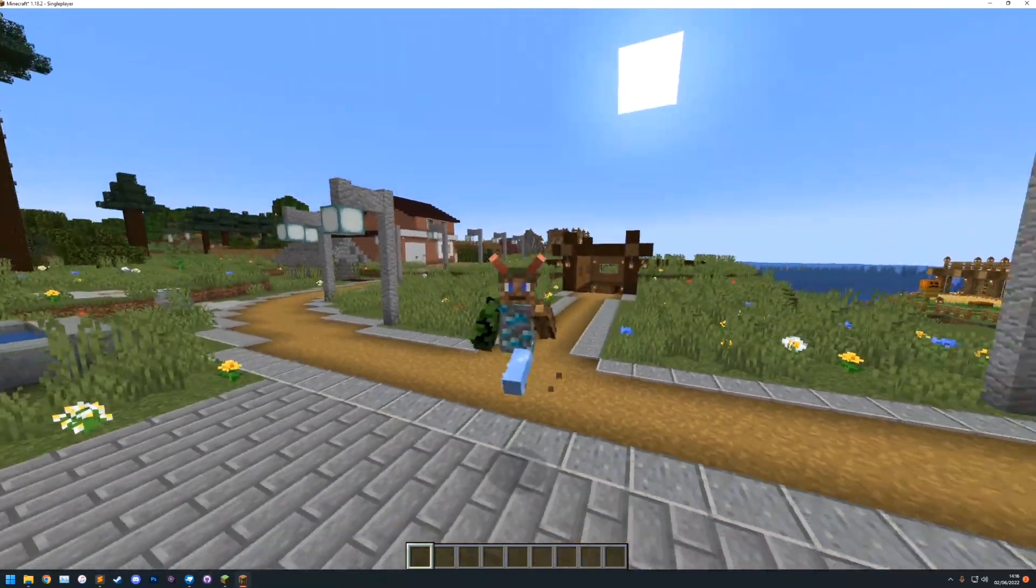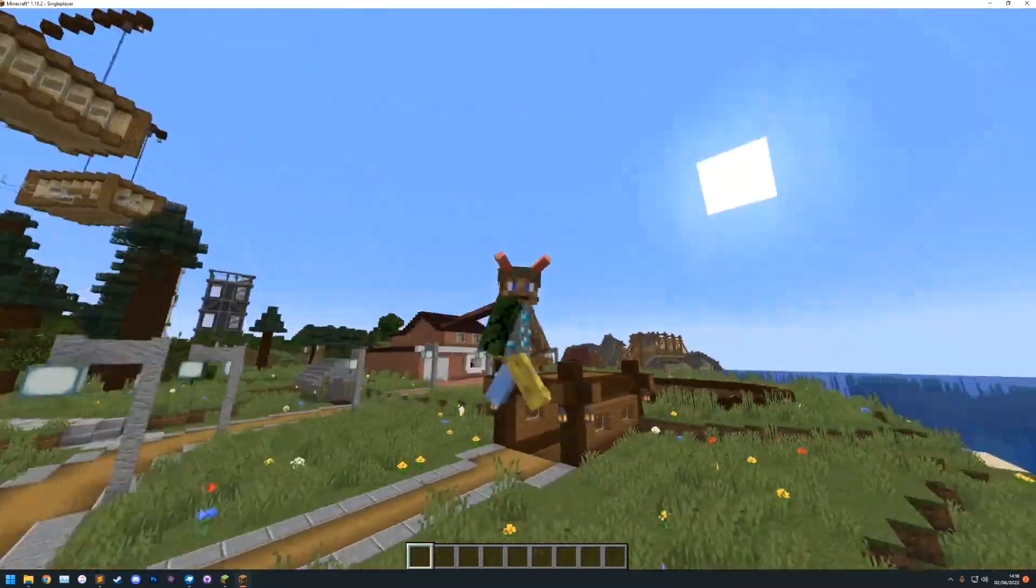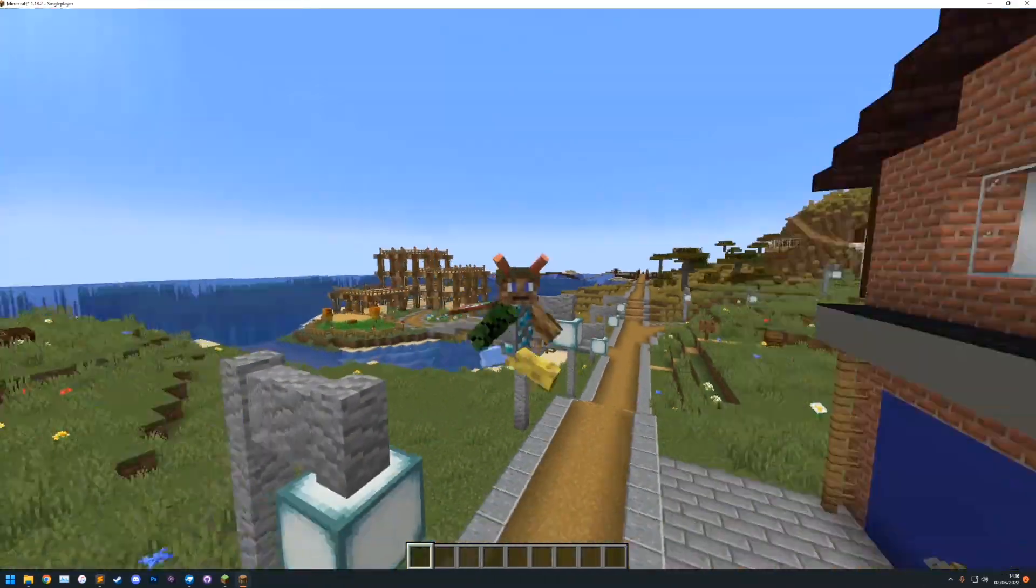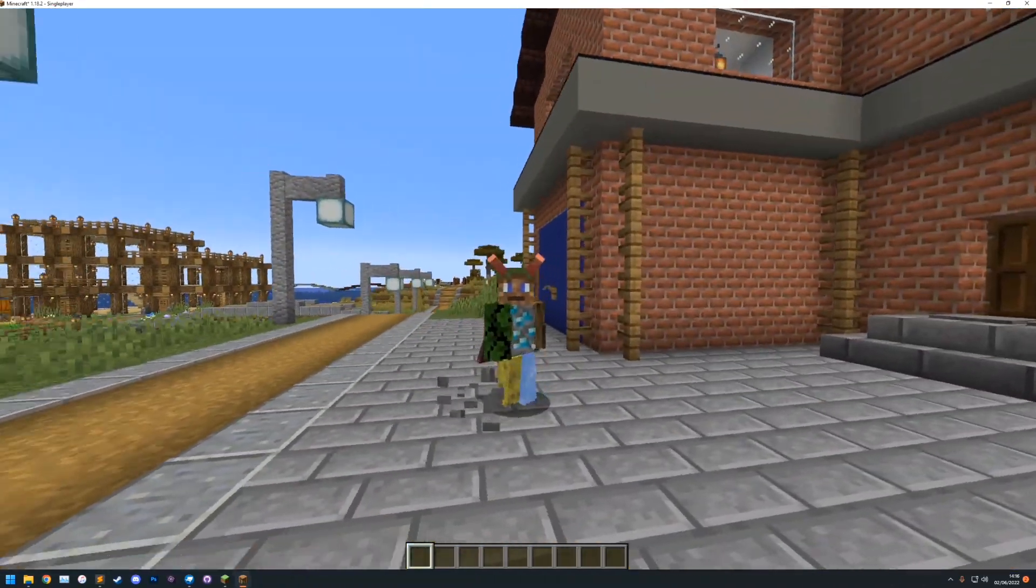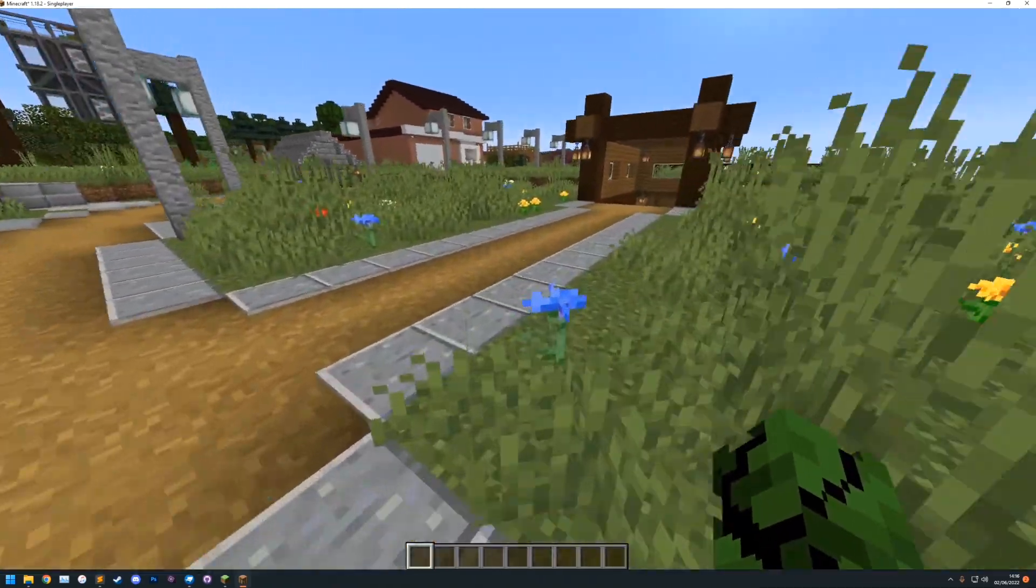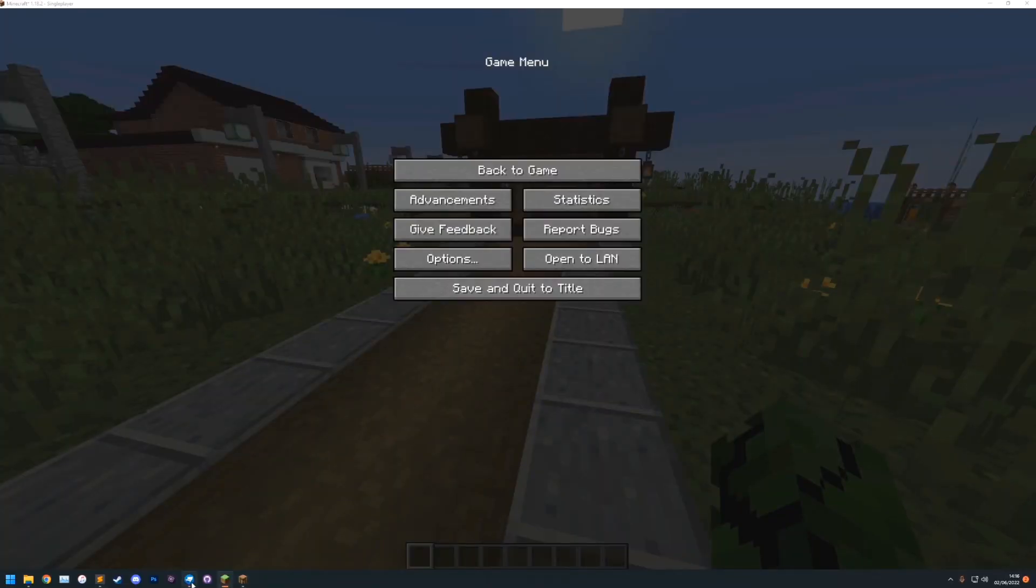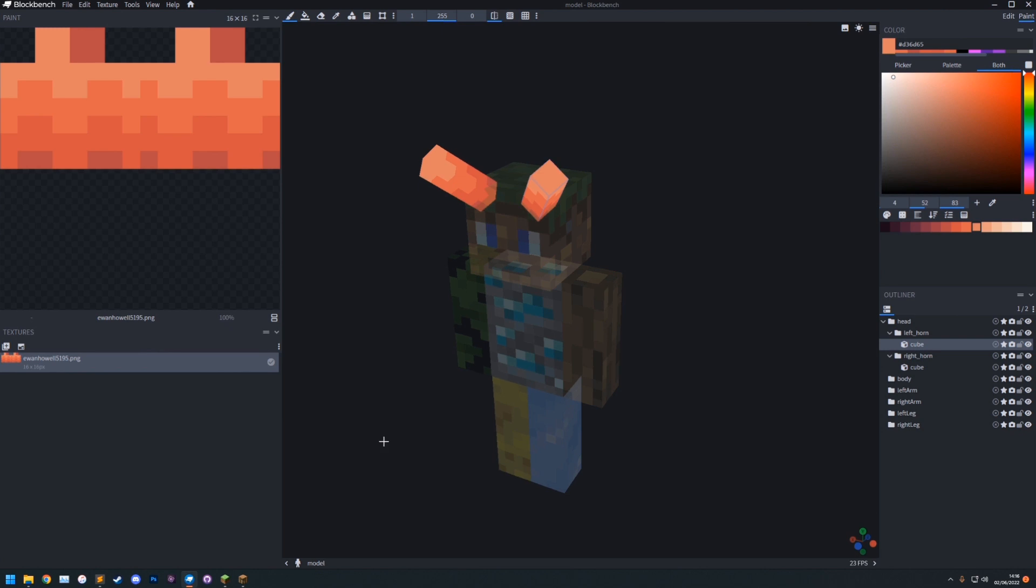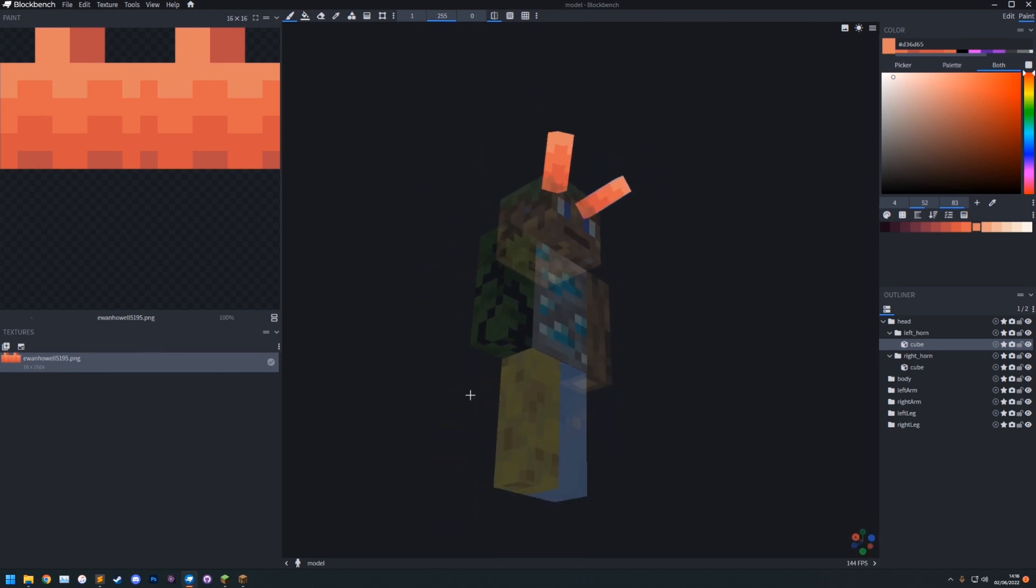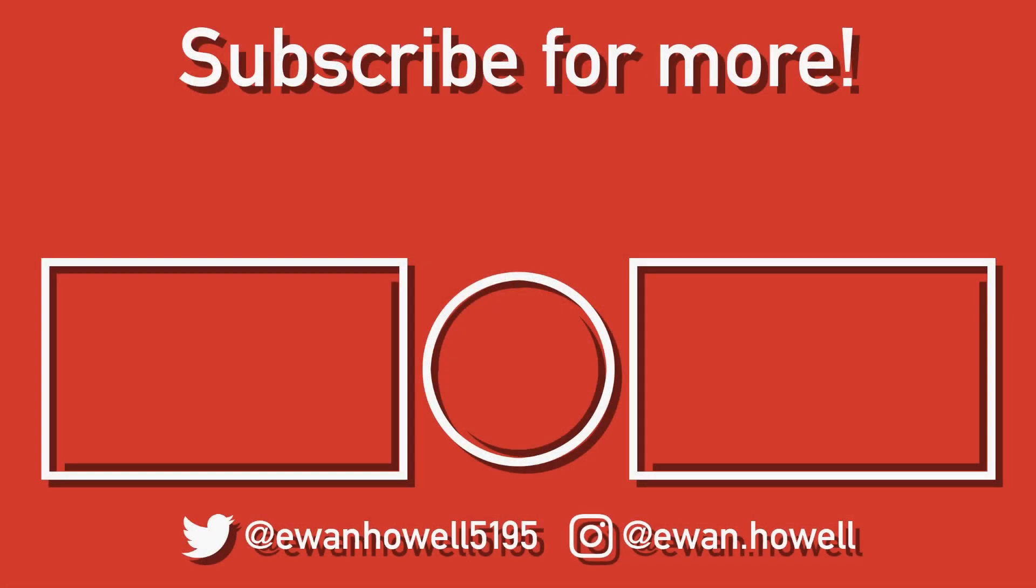That is pretty much everything. You can now use Blockbench to make your models. You can use the player texture or you can use a custom texture. And they go in that folder. Just like that. There we go. This has been how to make Optifine player models. Thanks for watching.